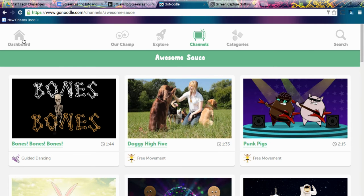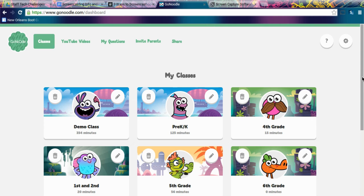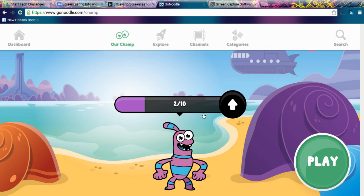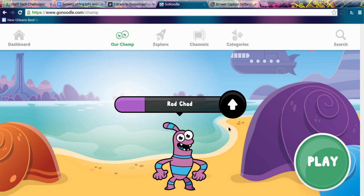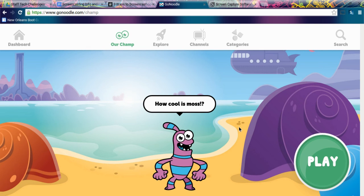When you get to the dashboard and do GoNoodle to complete the challenge, your champ will level up. When Rad Chad reaches 10 out of 10 his whole bar will be purple and he will go to the transmogrifier and get larger. The goal is to make your champ more strong and awesome.